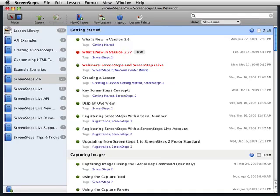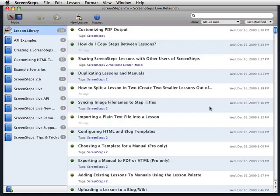Hi, in this video we wanted to show you some of the new features now available in ScreenSteps 2.7. We've just released this, we're really excited about it, and we think you're really going to love it.